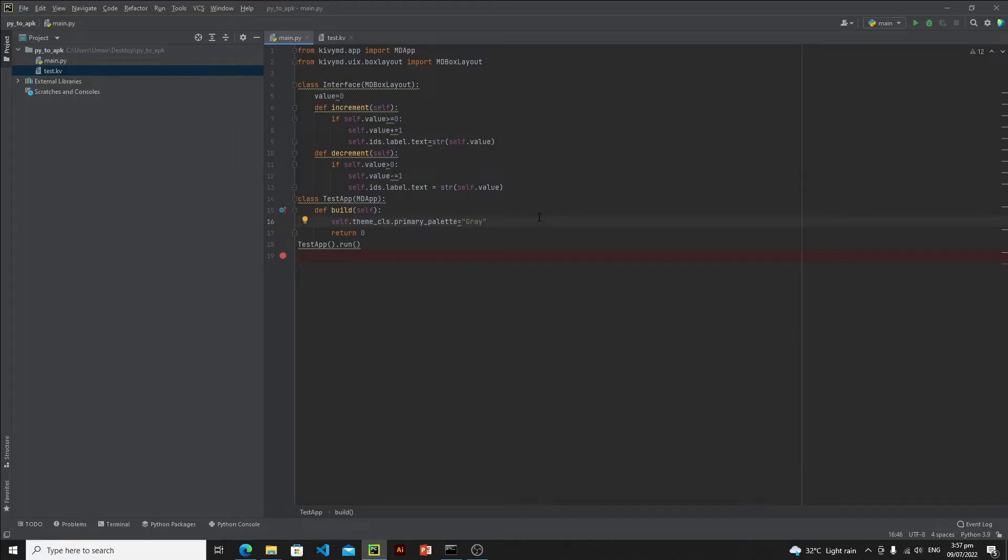Hi everyone, in this lecture I will show you how to convert a Kivy Python application into an APK. Before we actually start into the conversion method, let me mention that there are two major problems which are faced commonly during conversion or maybe after conversion.